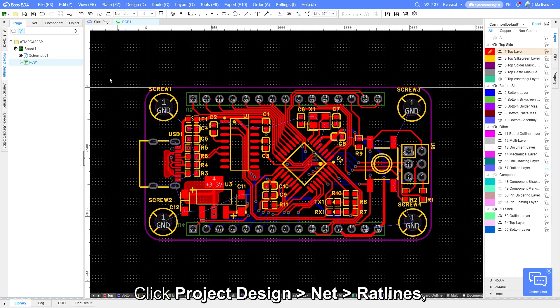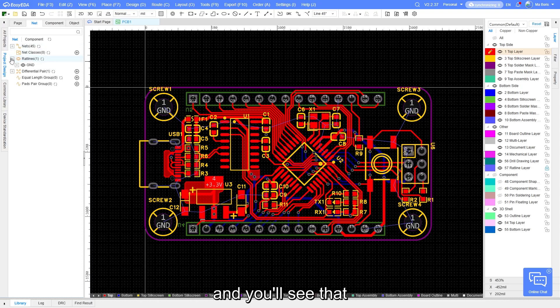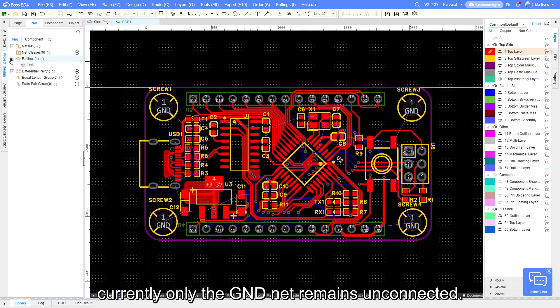Click Project Design, Net, Red Lines, and you will see that currently only the GND net remains unconnected.